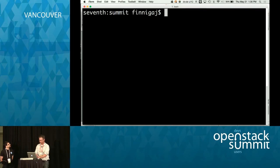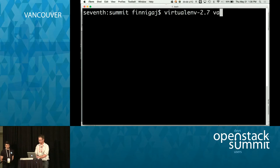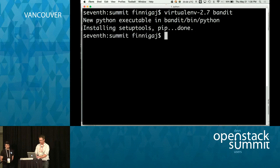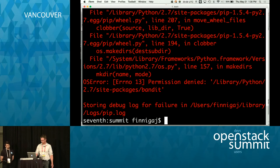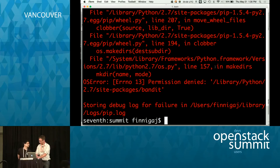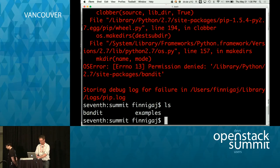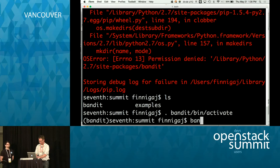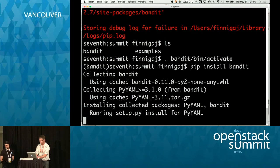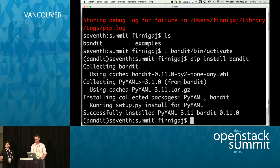Bandit is pip installable. We've got source code repos out there as well, but the easiest way to get it is to create a virtualenv first — activate the virtualenv, then just do a pip install Bandit. Bandit's only dependency is PyYAML, which we use for the config file.